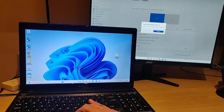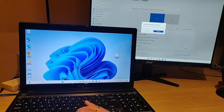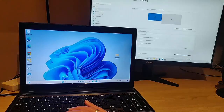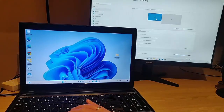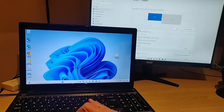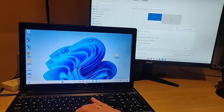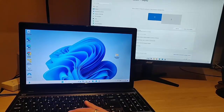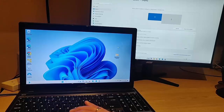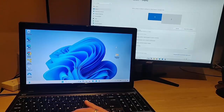We've got an option here to keep the changes, so let's just click 'Keep changes'. And now, as we can see here, when I move my mouse, it's independent.